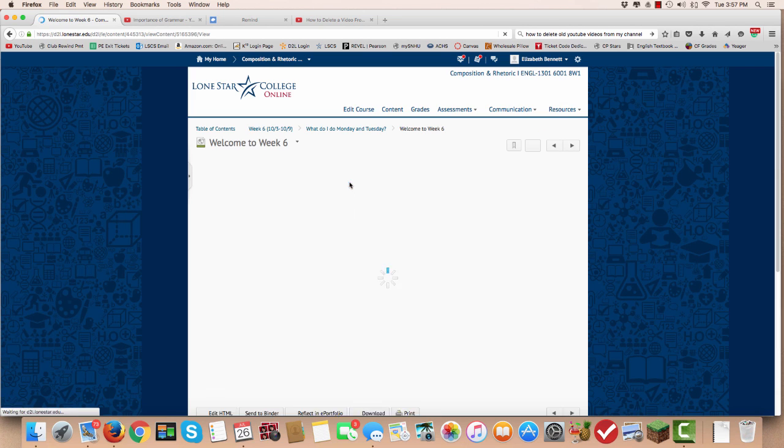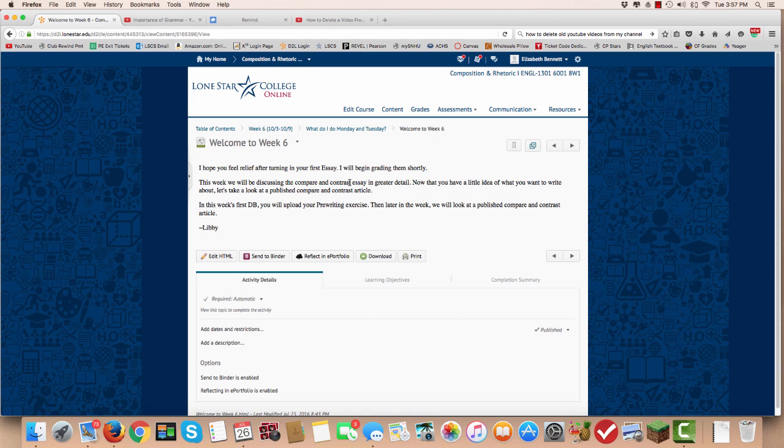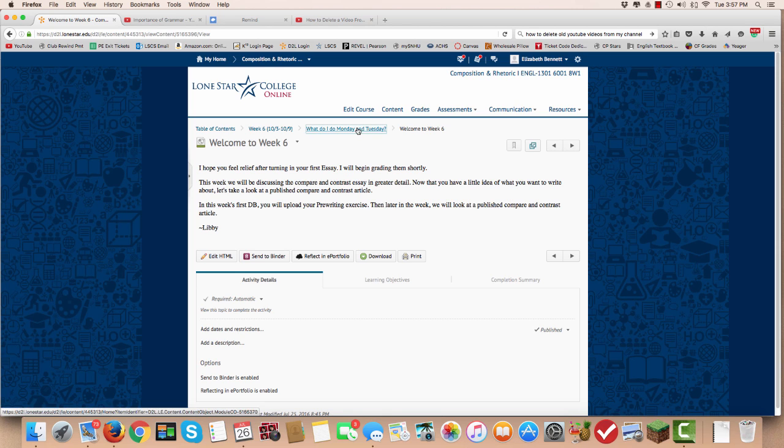Welcome to week six. This week you're actually going to create a pre-writing assignment that will help you decide on the topic for your compare and contrast essay.